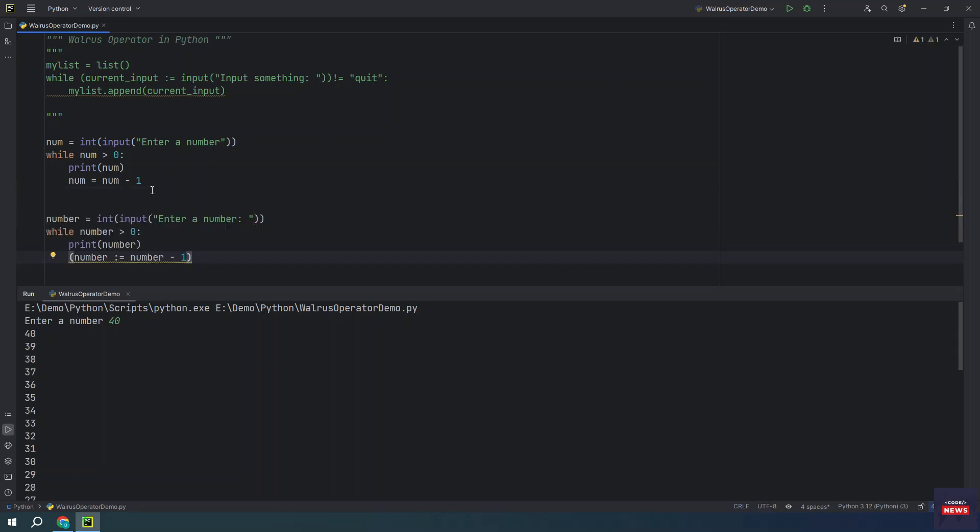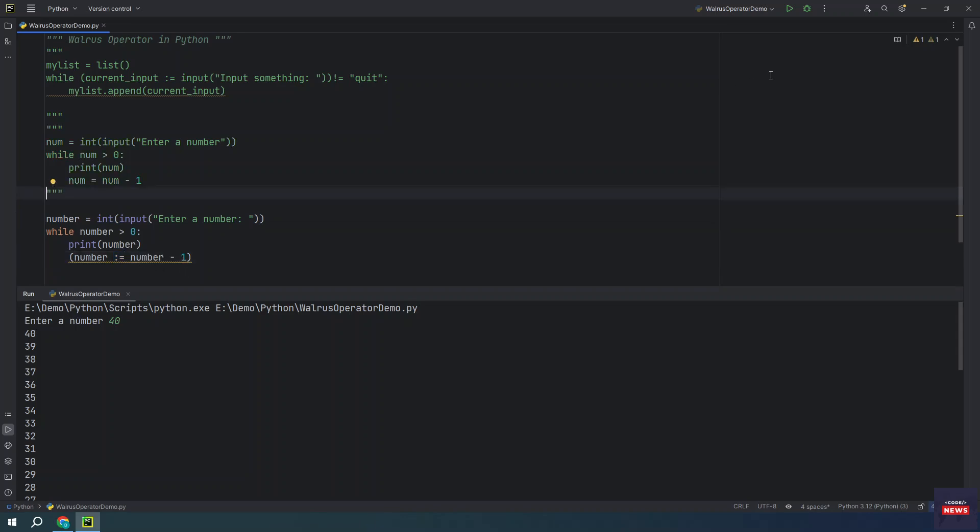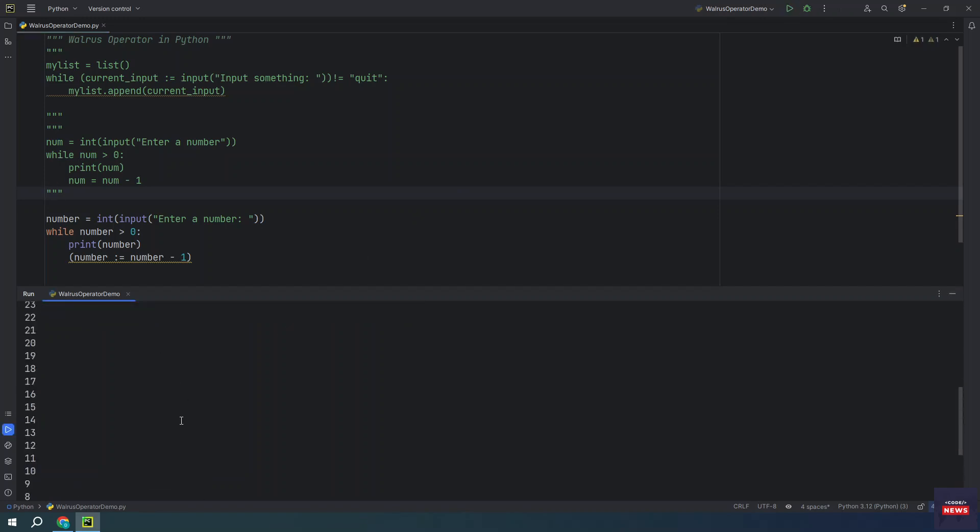We can perform the same task with the use of the walrus operator. You can see we are taking the input and we are checking whether input value is greater than zero or not. And then we have used the walrus operator here while decrementing the number. If you run it, you will see the same output.